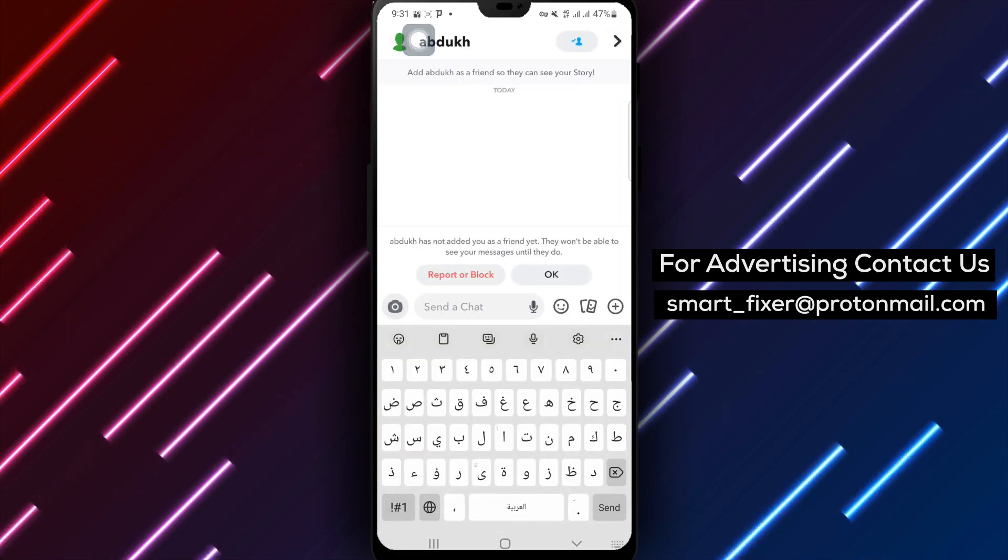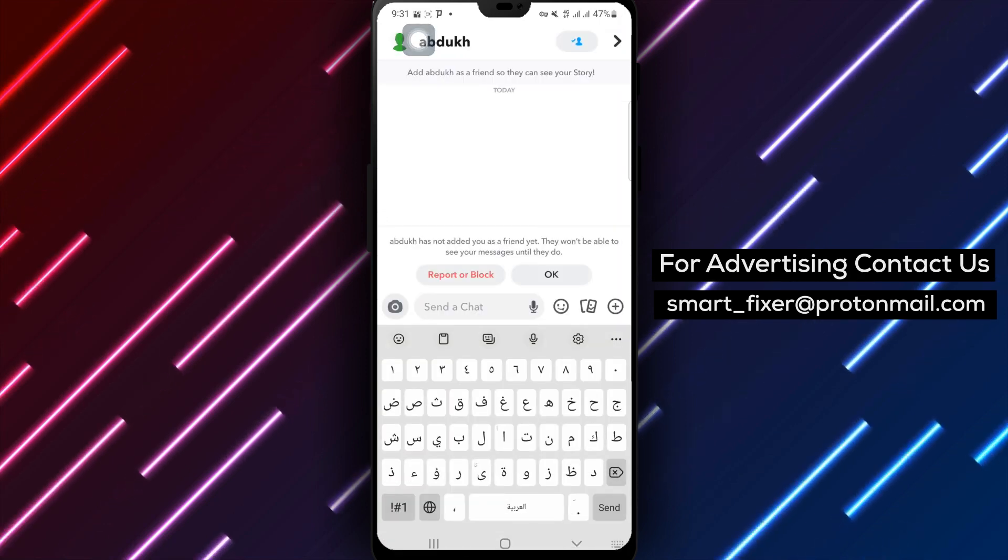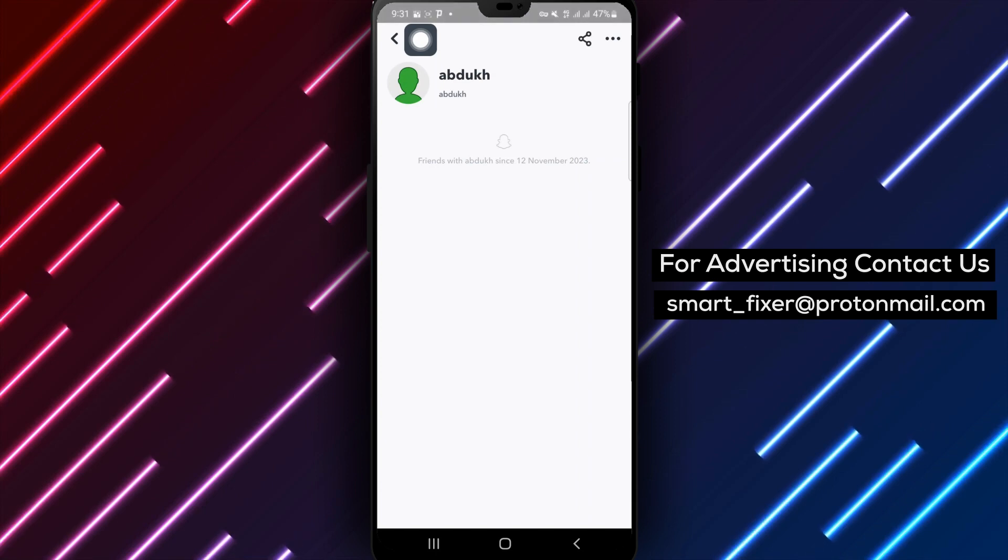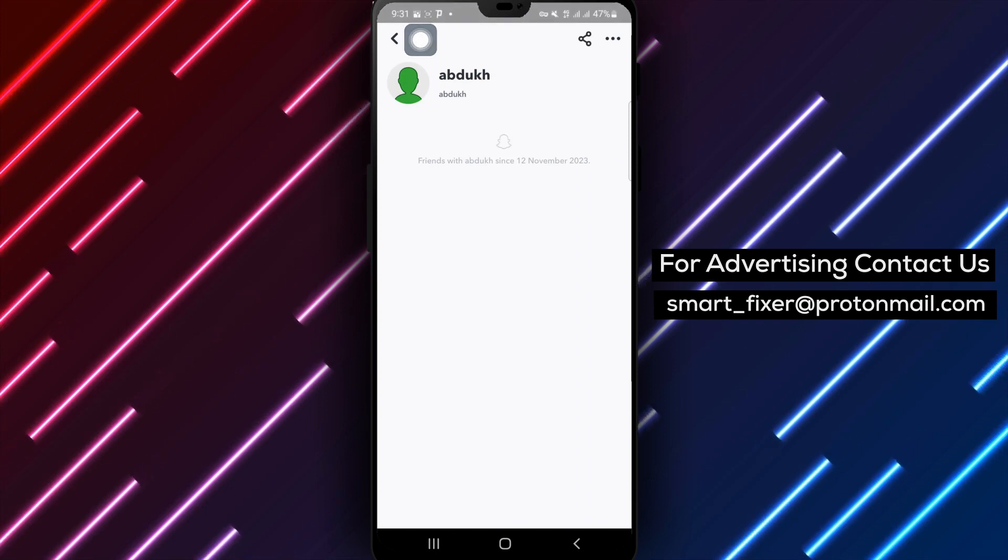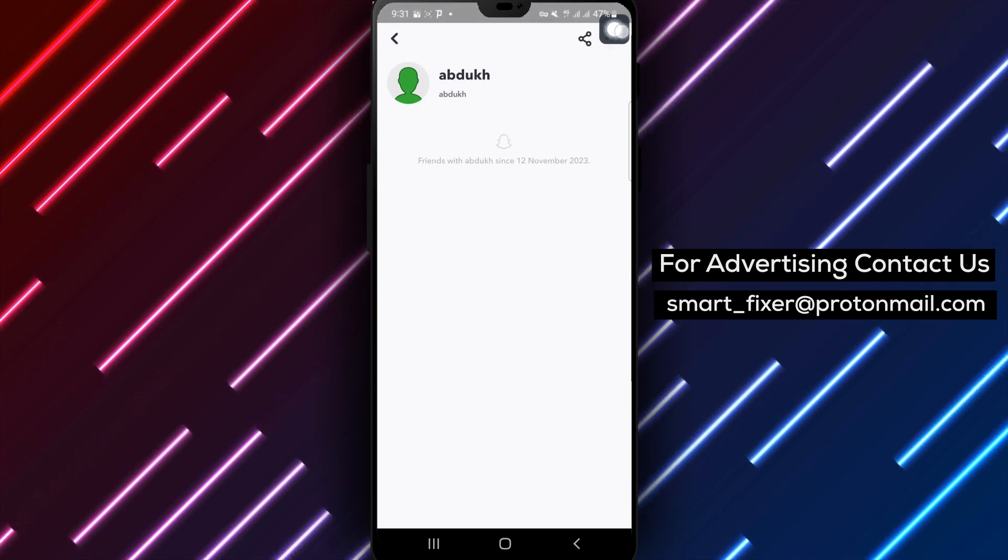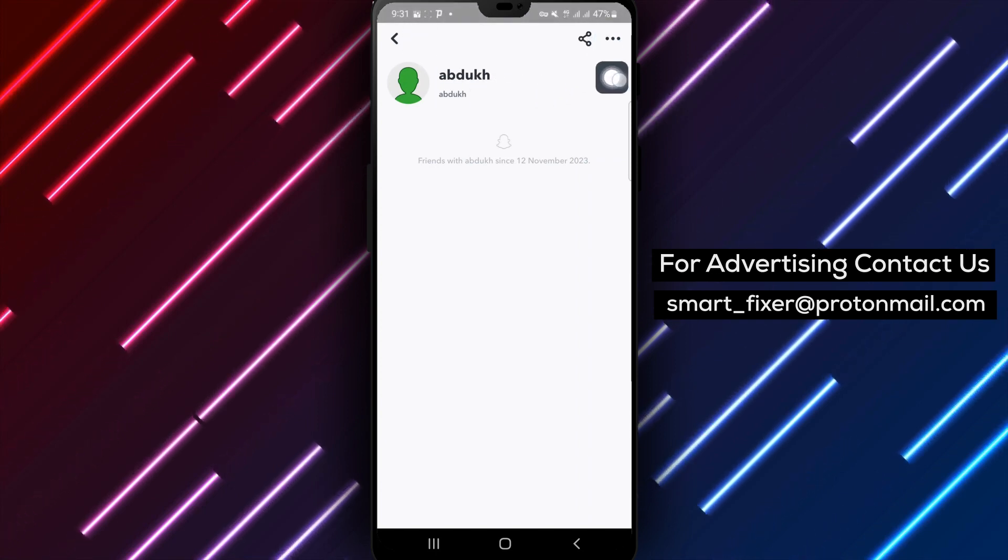Step 3: Tap on the name of the chat at the top of the screen. Then, tap on the three dots located in the top right corner of the screen.